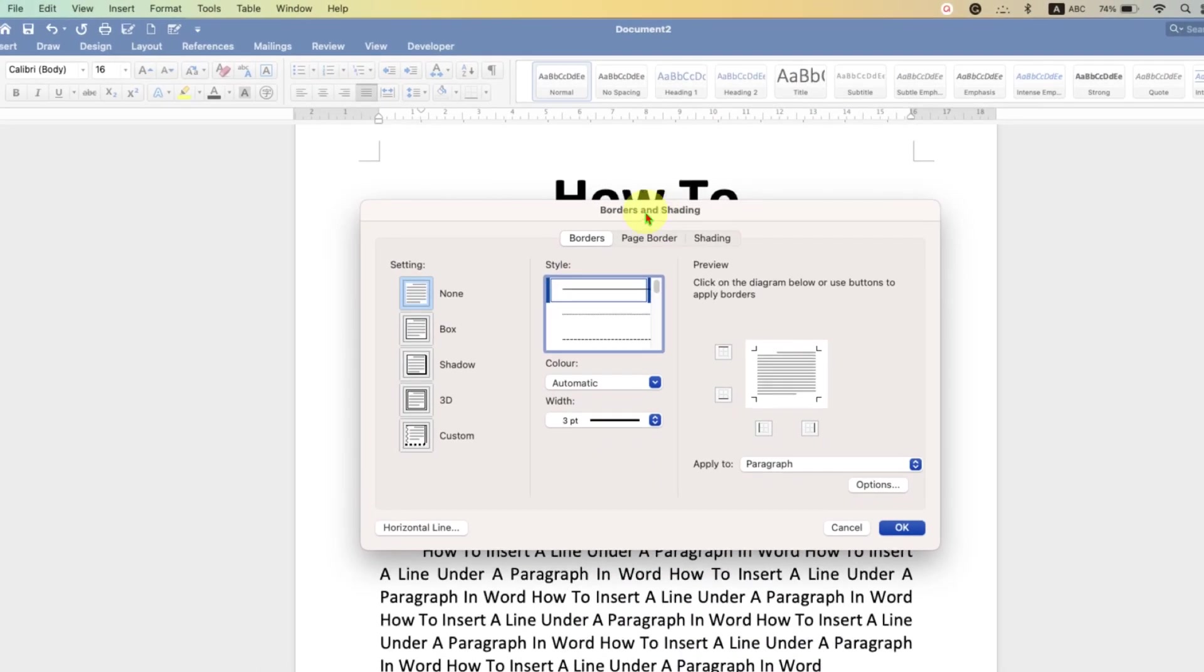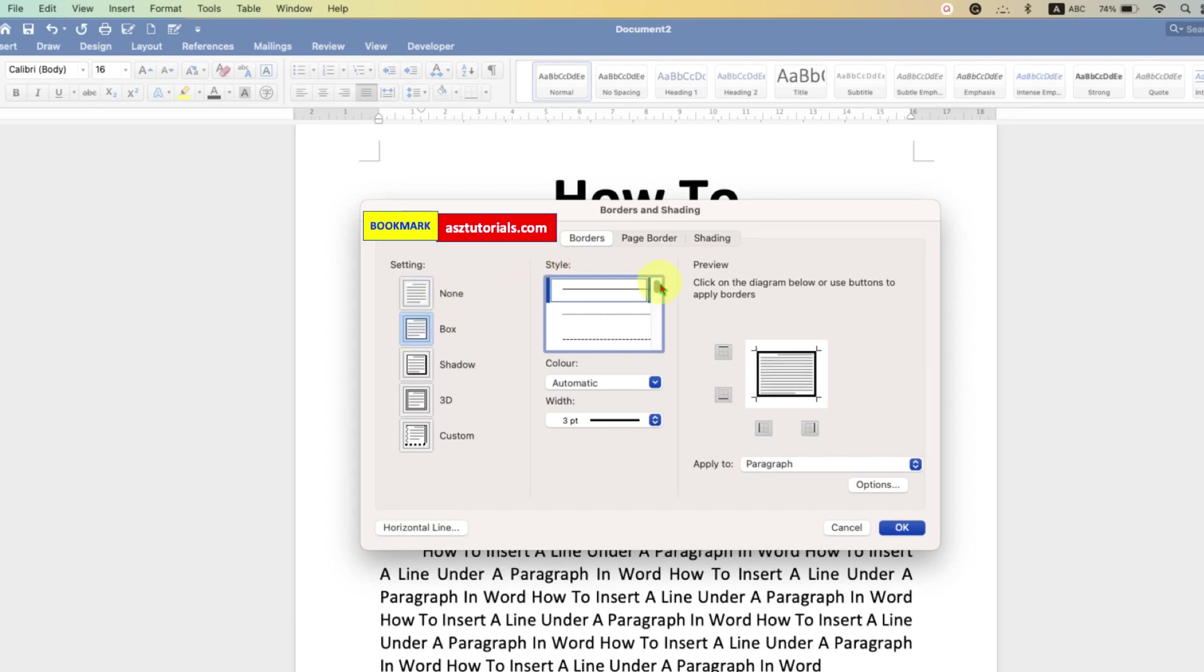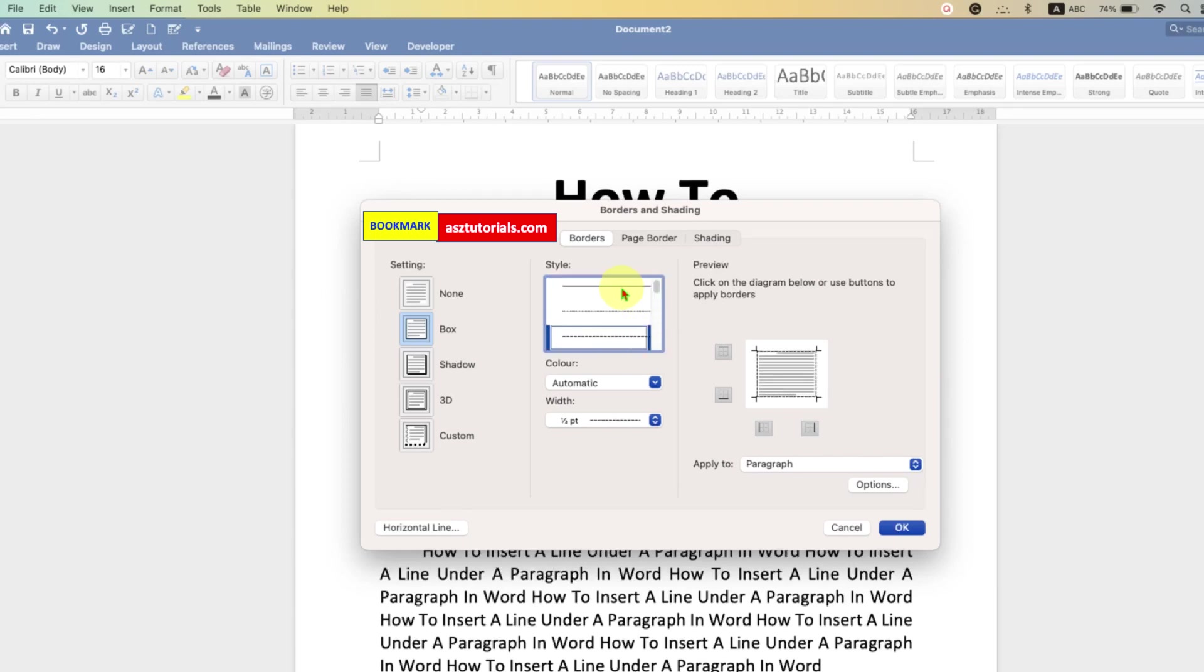Under this window click on borders and select the option box. You will see here different styles of line. Solid line, dash or a dotted line. For now, I am selecting here solid line.